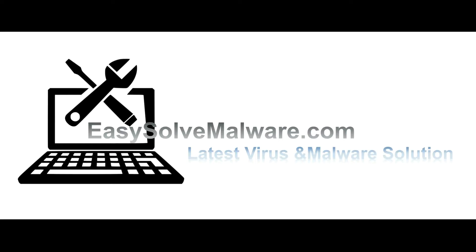That's all. Thank you for watching the video from easysoftmalware.com. We hope it solves your problem.